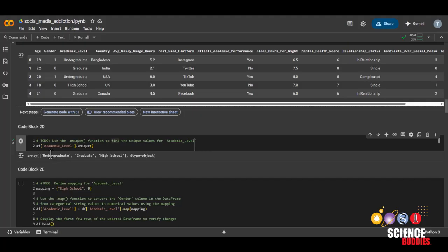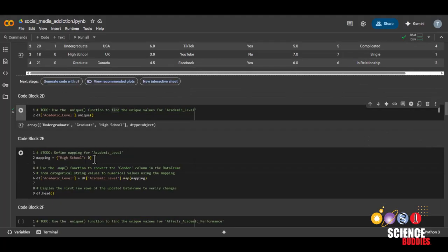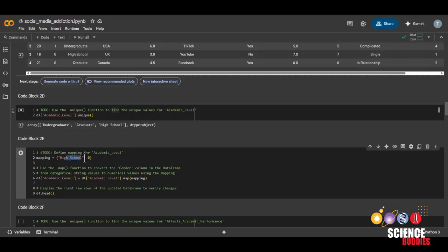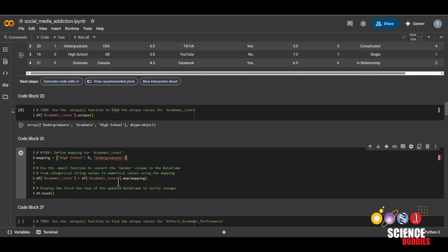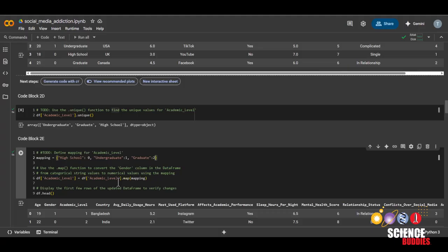And now that there are more than two different values, the order does kind of matter. So for this, we're going to label high school as zero, and then undergraduate as one, and then graduate as two,